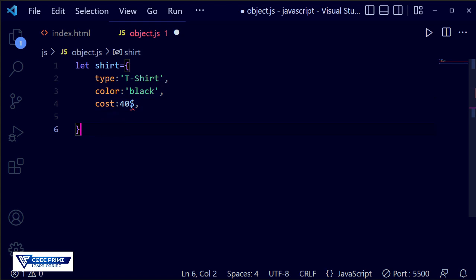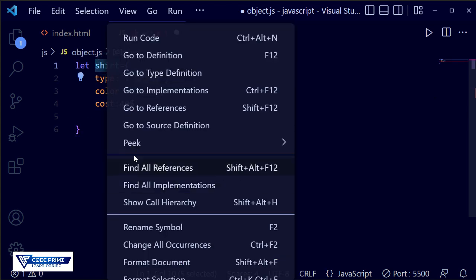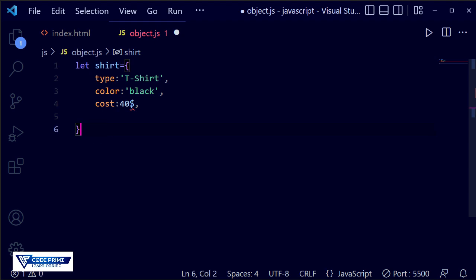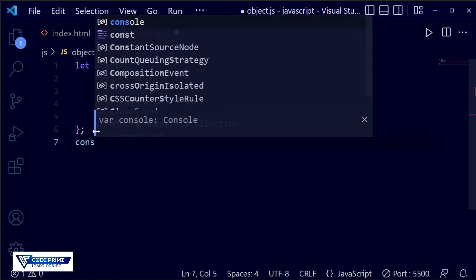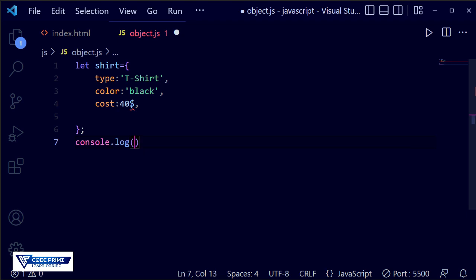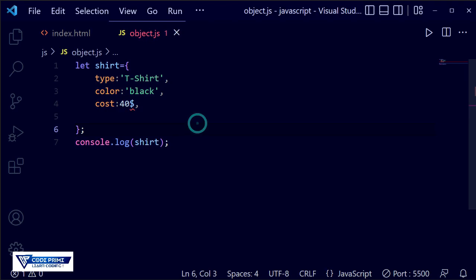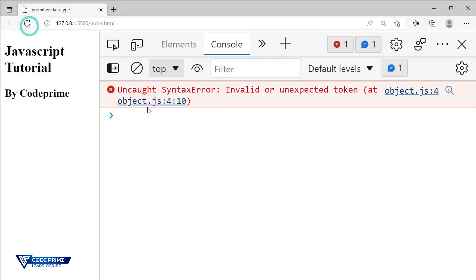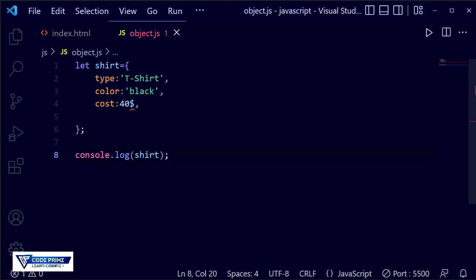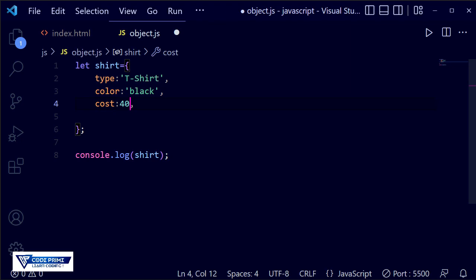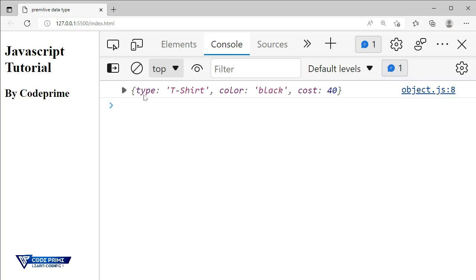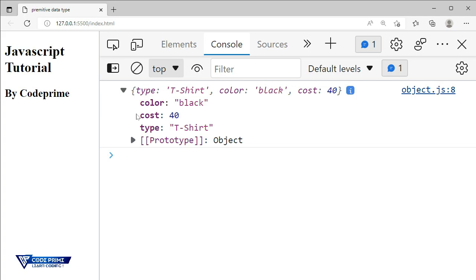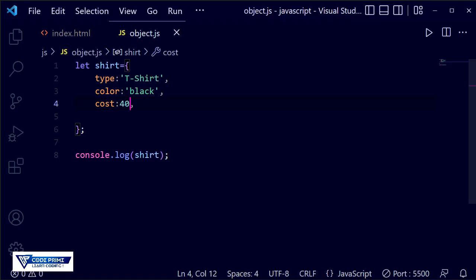Now we are adding the price property, setting it to 40. Separate it using a comma. We have now set up that object. We'll terminate the line and use console.log to display the object called 'chart'. Save the file and go back to the browser. There's an error — the dollar sign before 40 is not valid; the price must be a number type, not a string. After fixing it, the object is displayed correctly.